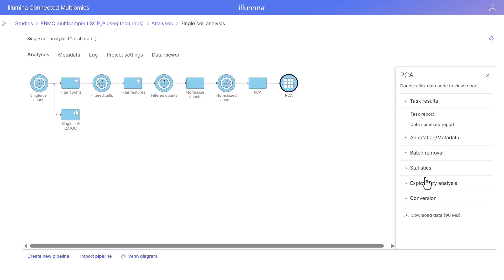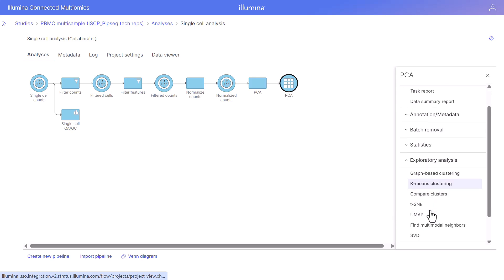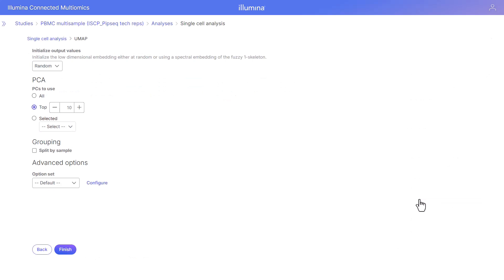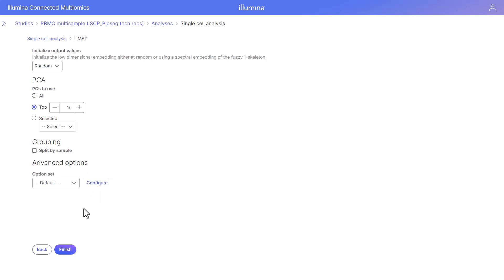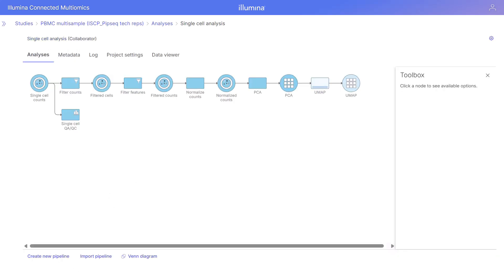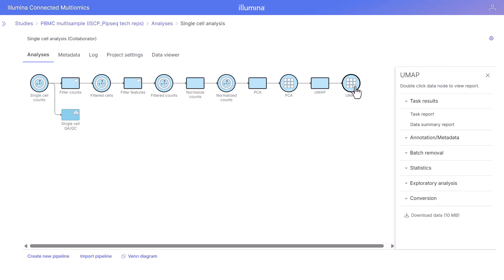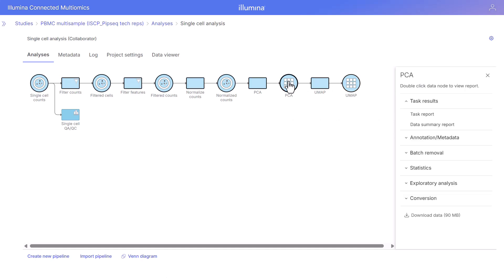Next we will continue to reduce dimensions to visualize our data with a UMAP or a TSNE. I'm going to queue the UMAP task — this is Uniform Manifold Approximation and Projection, another dimensional reduction technique. I'm going to use the default settings. You always have the option to change the advanced configuration options in any of the tasks. The UMAP task has completed. If we wanted to view these results in the data viewer we could double-click on this node or select the task report, and the same is true for the PCA node.